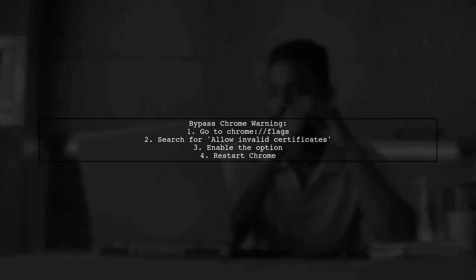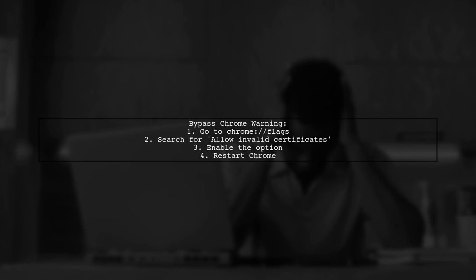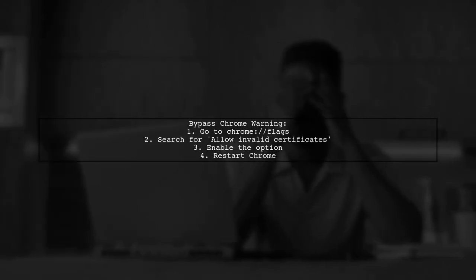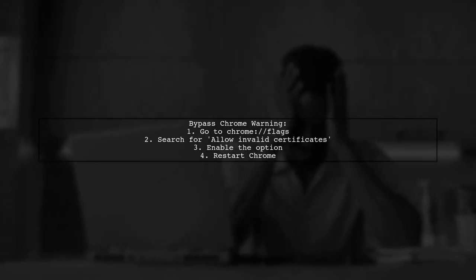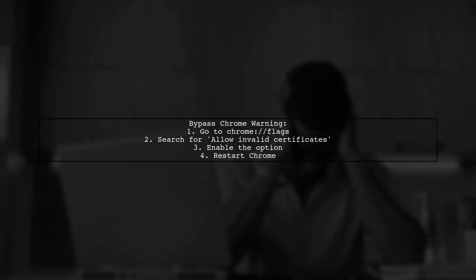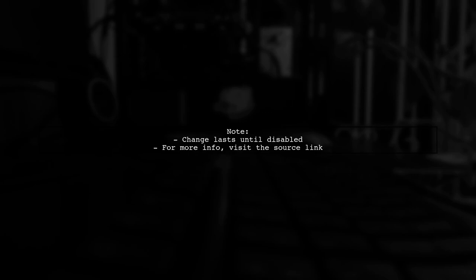Instead, go to chrome://flags and search for 'Allow Invalid Certificates for Resources Loaded from Localhost.' Enable this option and restart Chrome to temporarily bypass the warning. Remember, this change will only last until you disable the option again. For more detailed instructions, check the source link provided.